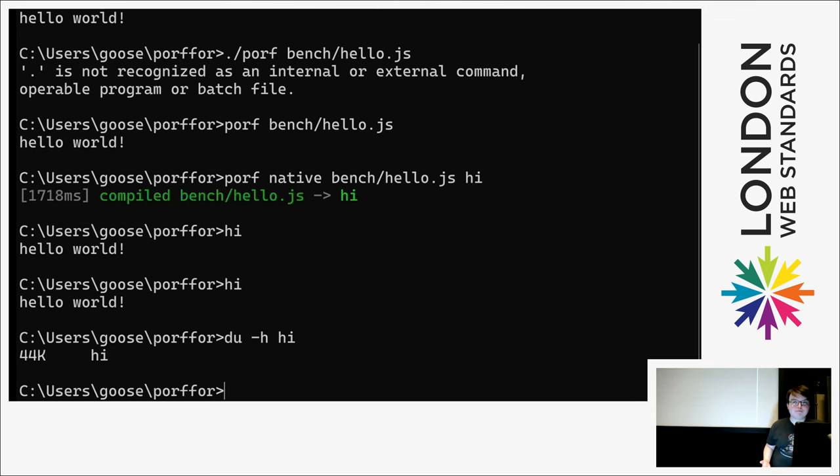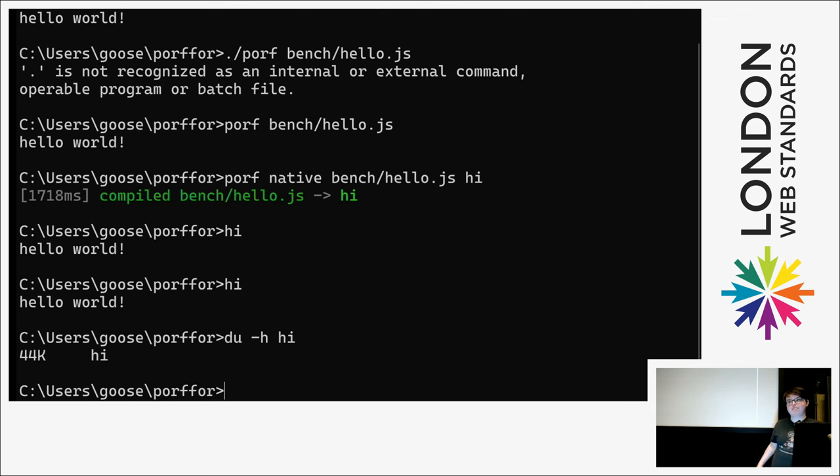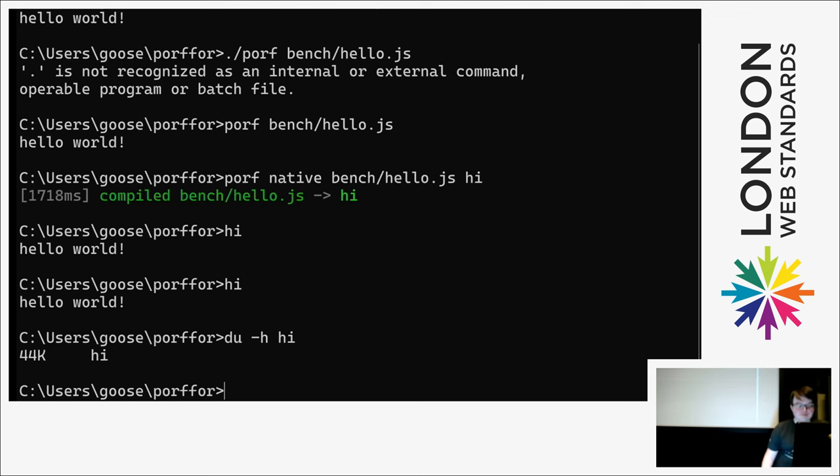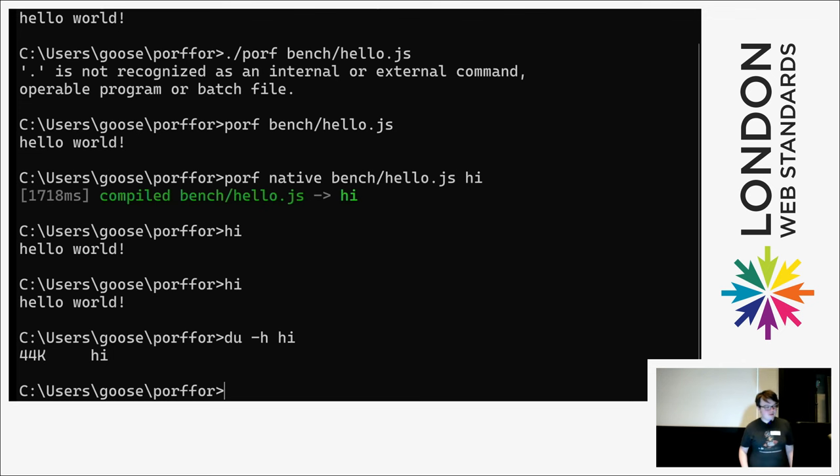But it's a native binary and it's only 44 kilobytes. Versus some runtimes let you do this today, but they just bundle their entire runtime because they don't do ahead of time compiling. And that ends up being more like 90 megabytes, which is not great for storage constraints.